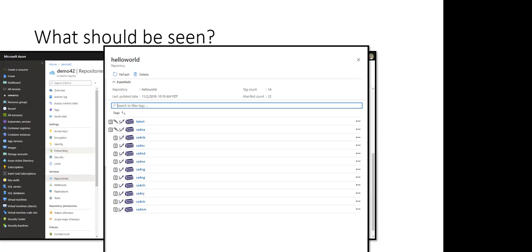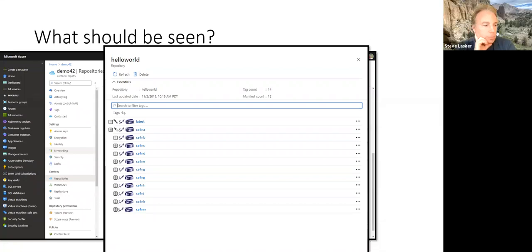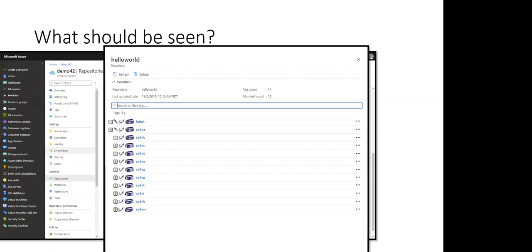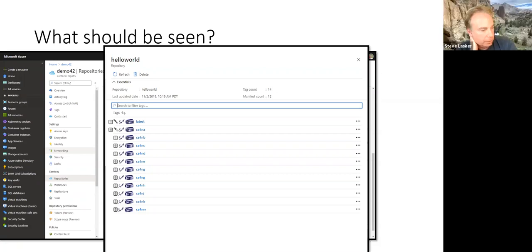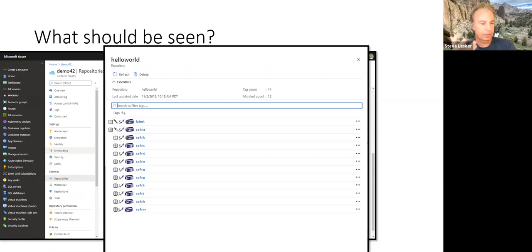I'm pasting a link to a mockup I have for sticking SBOMs into container images, just for reference. The SBOMs get really big. We're trying to make sure we can support different types of information.